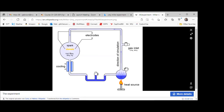Eventually they shut everything down and analyzed the liquid in this tube. To their surprise, they found the precursors to what could be amino acids — not amino acids themselves, but precursors that could form amino acids in this experiment.